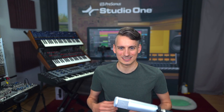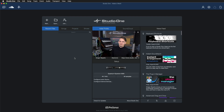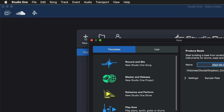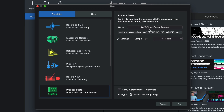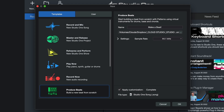Do you want to create an awesome beat with just a few clicks? Then look no further than the Produce Beats template in Studio 1.6. Right away when you open up Studio 1.6, you just click on New here on the Start page and then select Produce Beats. Give that a name, like Make a Beat, and open it up by clicking OK.